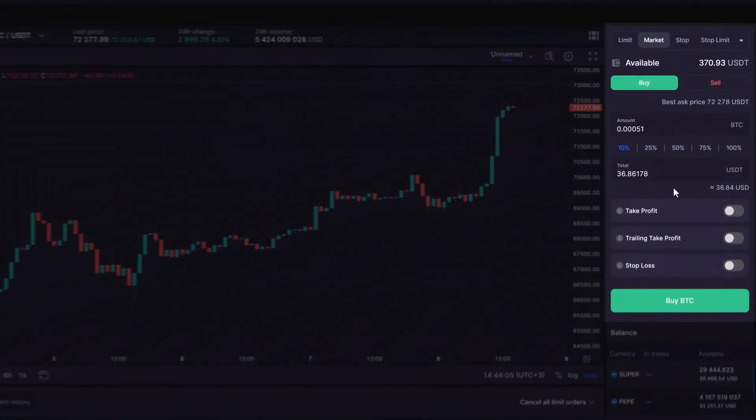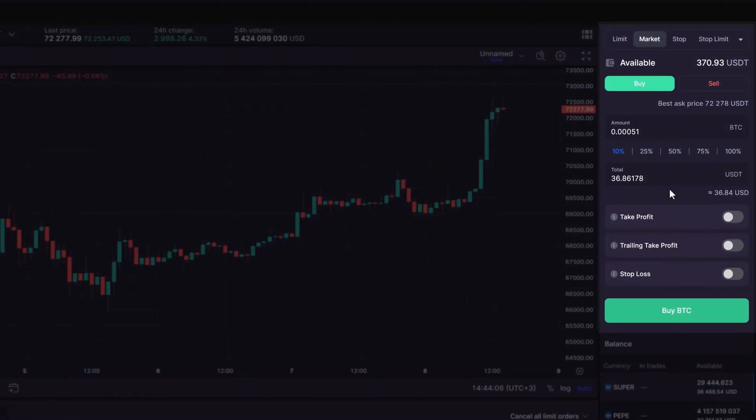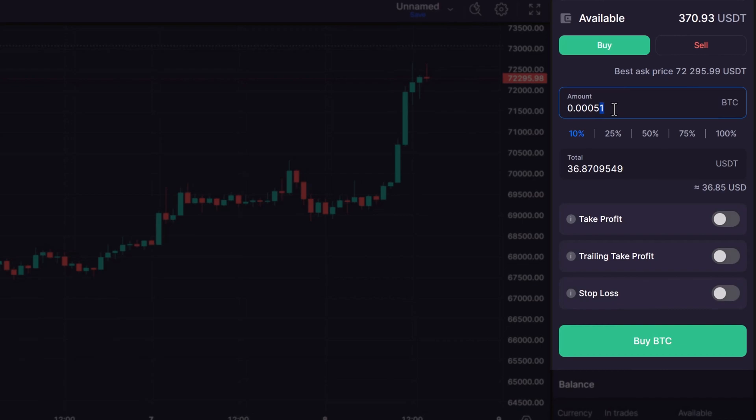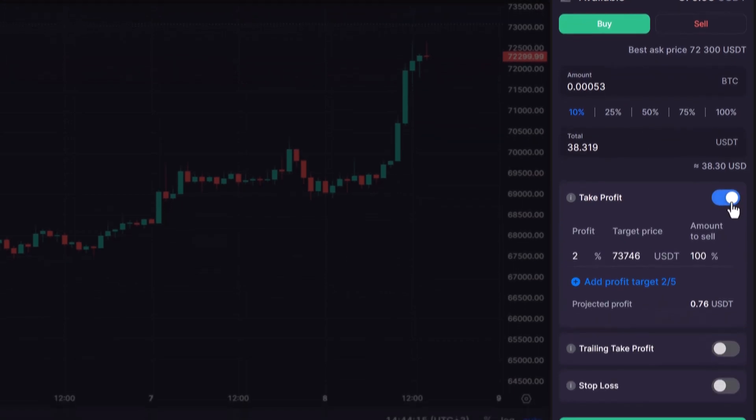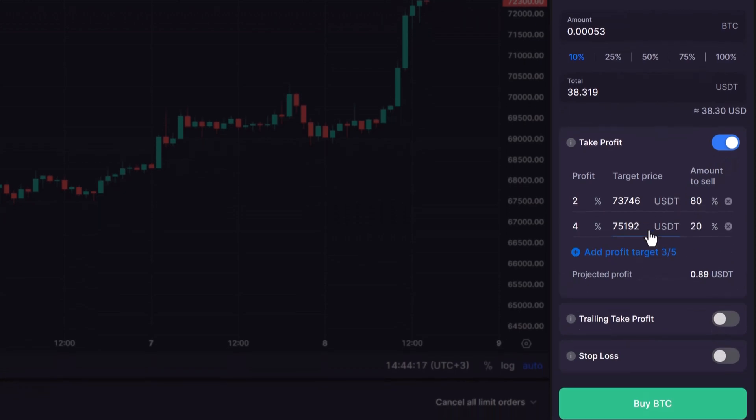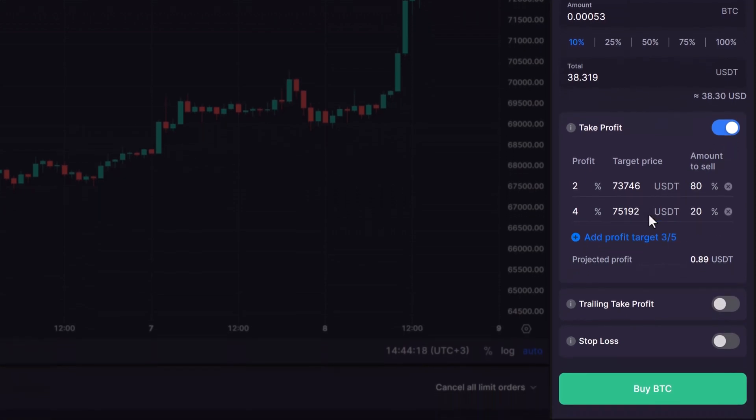Here's your action plan. Choose Market and select Buy. Enter the amount of Bitcoin you want to buy at the current price. Then, set up a Take Profit order to specify the higher price at which you intend to sell for a profit,